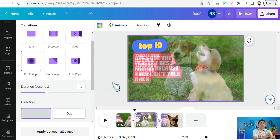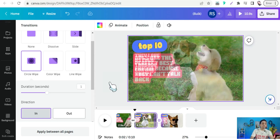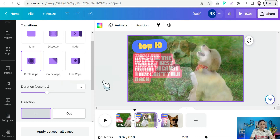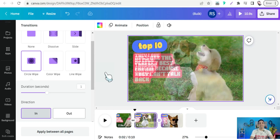Here you can create your video — a short video or a long video — just by using a simple template about your topic and niche, creating different scenes with different video backgrounds from the Videos section in Canva.com, all in just a few seconds. That's it for today — I hope you enjoyed this video. Thank you for watching. If you have any questions, leave them in the comment section. See you in the next video!